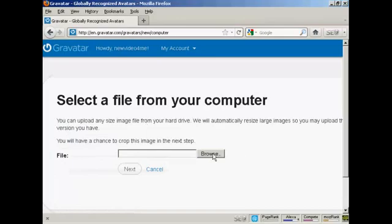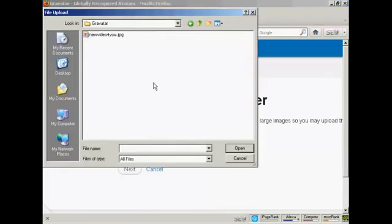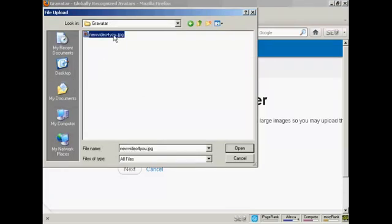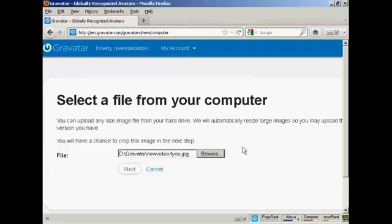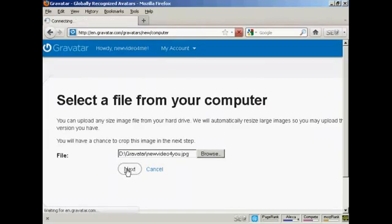And browse to find where the file is. And this window opens up. And this is the Gravatar I'm going to use, which is a picture. And it's this one here, new video for you JPEG. So click there to open it. And then click on next.